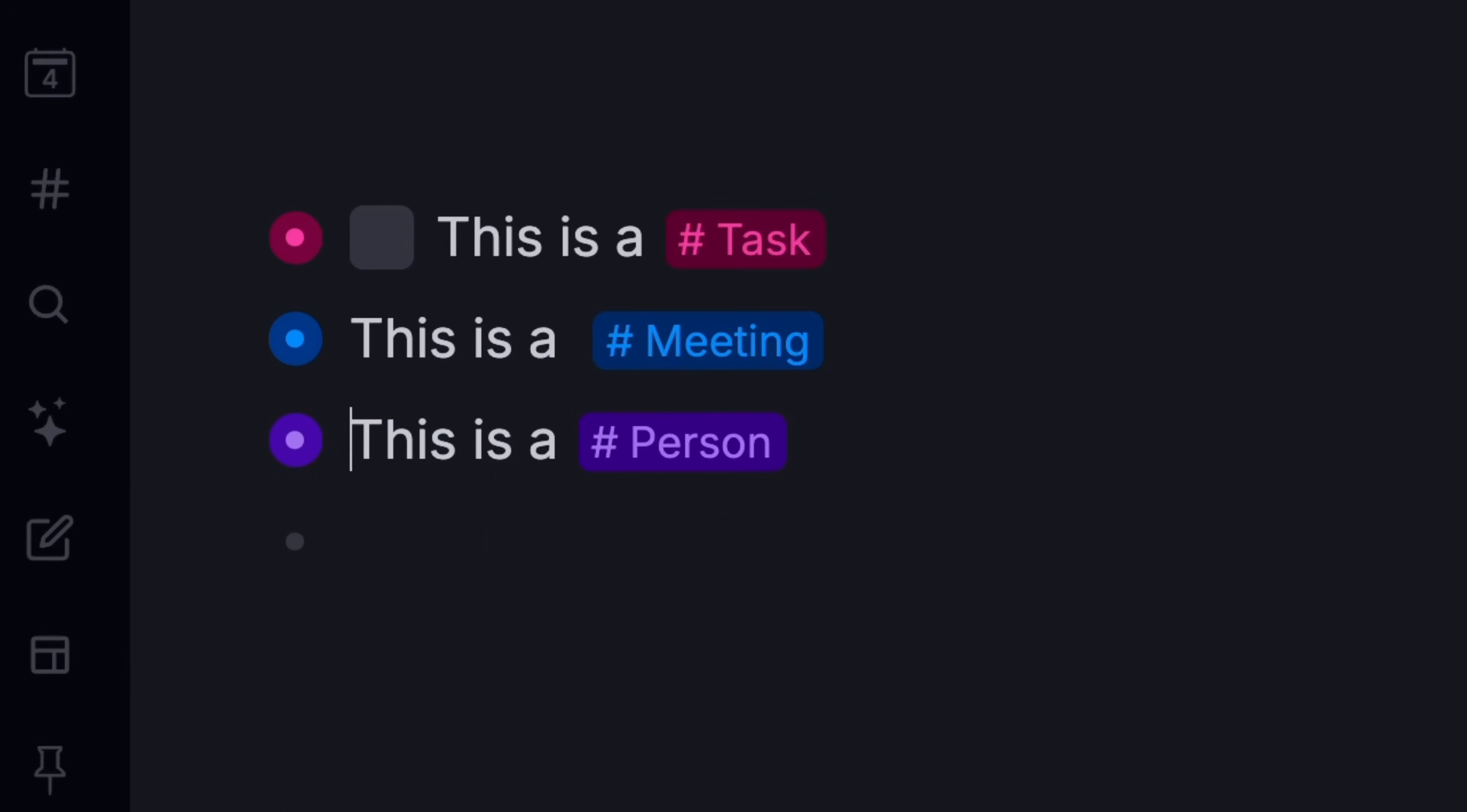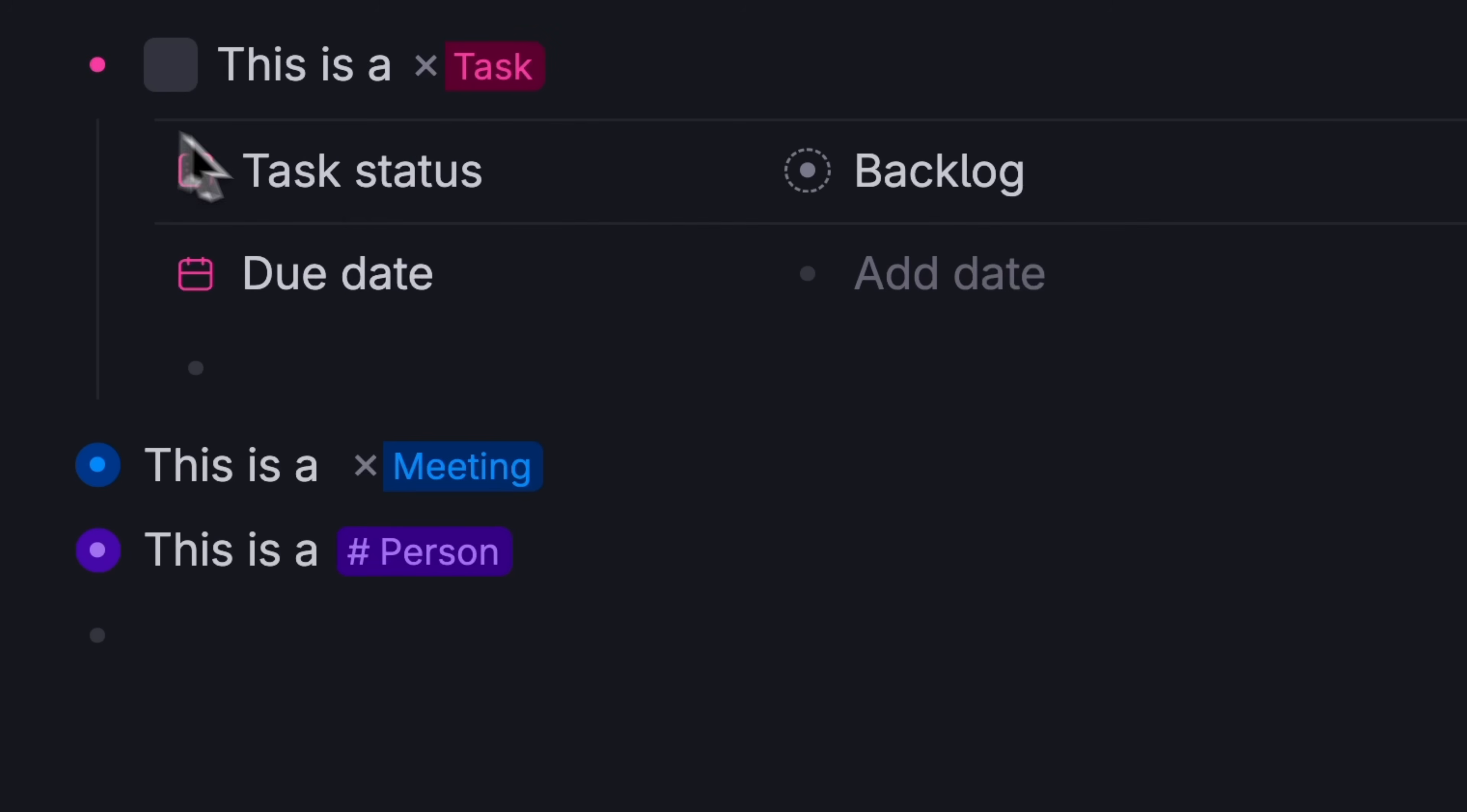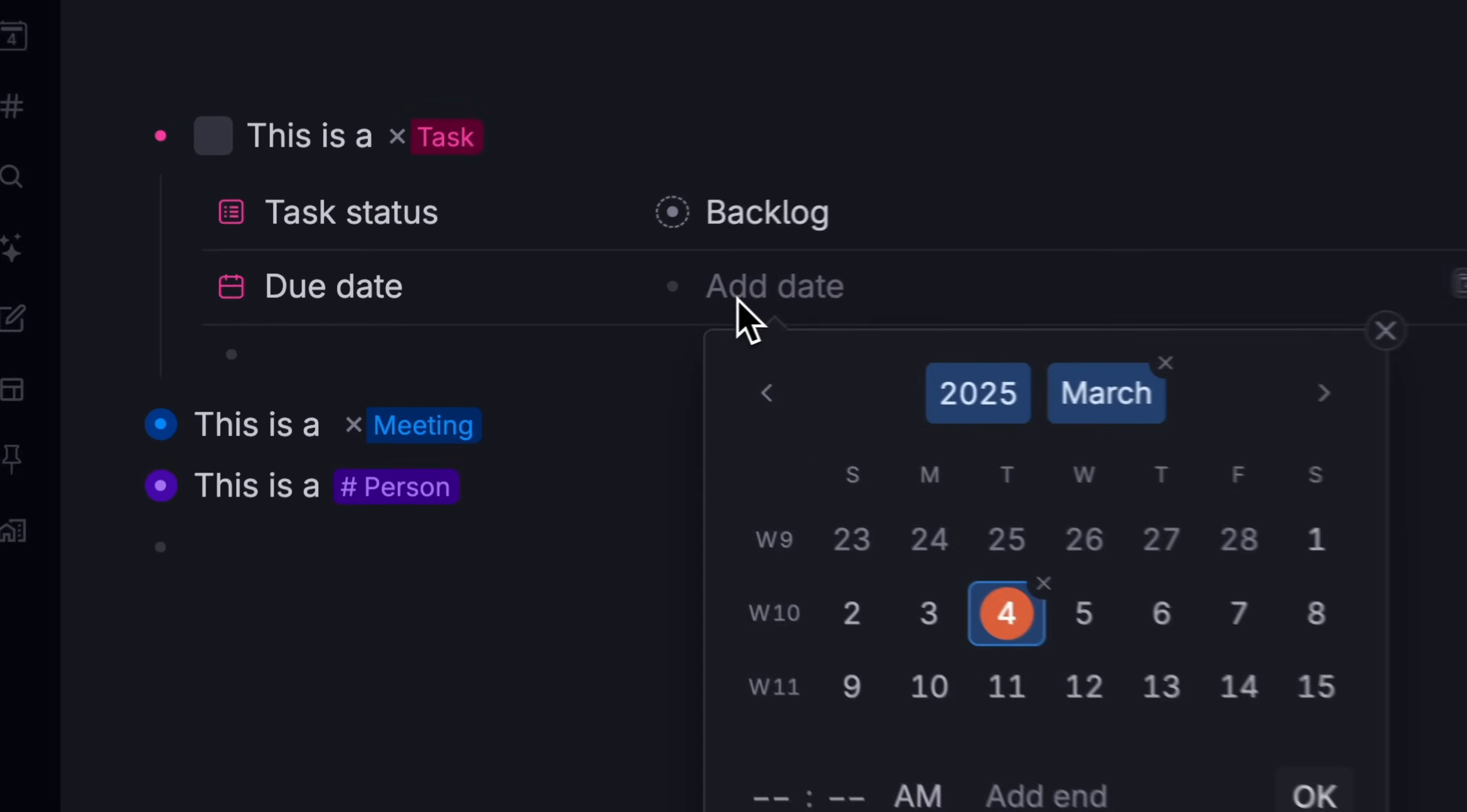When you do this, it transforms the note. Turn a note into a task, and the note gets a status to set and a potential due date field.